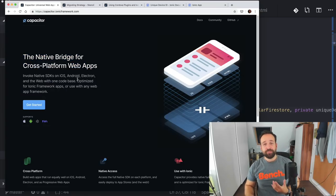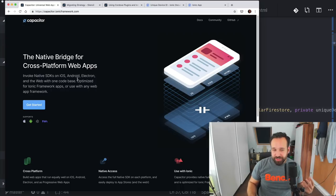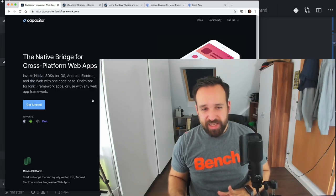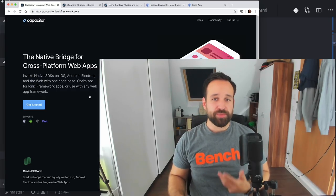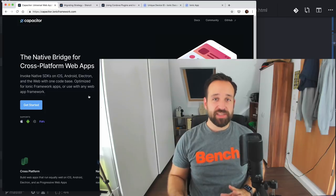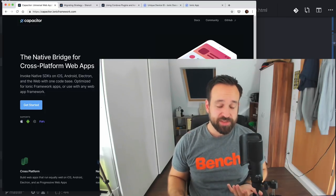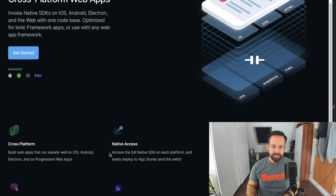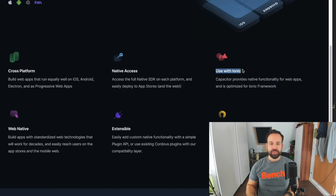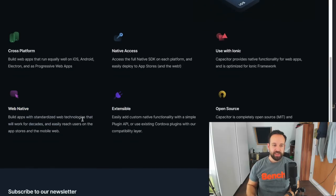I honestly don't know where to start this journey with you, so I think the best thing is to start on the same page where I started like an hour ago. The native bridge for cross-platform web applications — it's important to point out that everyone working with web components or building websites and trying to get cross-platform stuff working can use Capacitor. It is not something you can only use with Ionic, just like Cordova. There are a lot of cool things: native access to SDKs, cross-platform support, easily used with Ionic, open source, extensible, and web native.